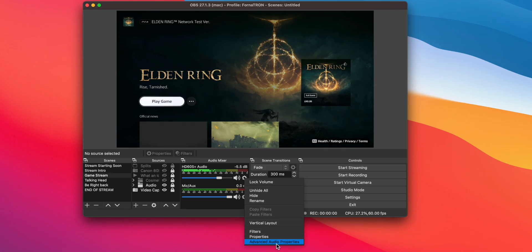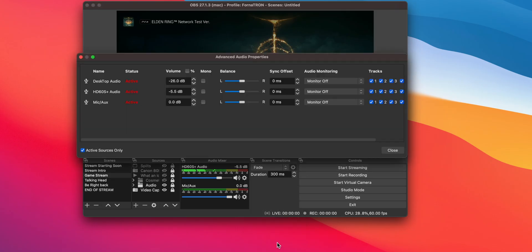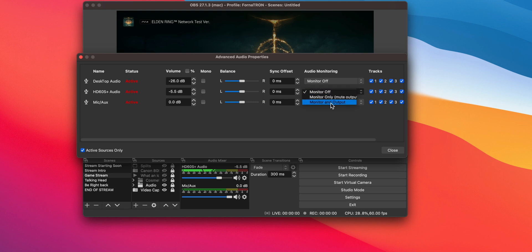After you've done this, go back to the audio mixer in OBS. Click on the cog. Choose Advanced Audio Settings. And make sure the sound coming from your capture card is set to output as well as monitor. Now you have a super professional sounding stream.